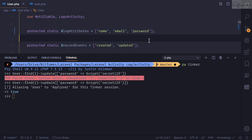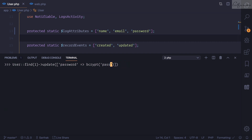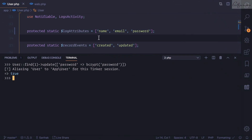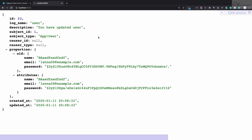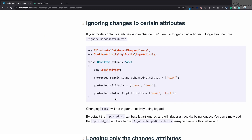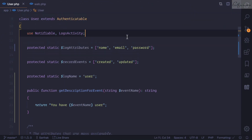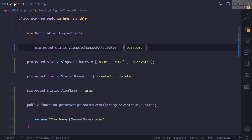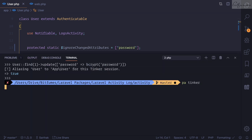If I add 'password' to the logged attributes, the password change will be tracked — from the old encrypted value to the new one. But I don't want to track password changes, so I just need to add 'ignoreChangesFor' on the user model and specify 'password'. This means whenever there's a change on the password, I don't want any log.